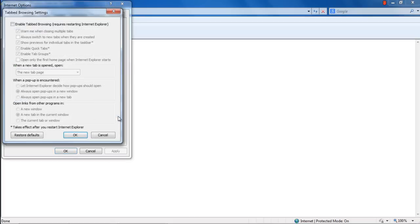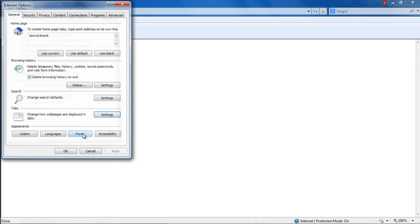With that done, the Tab Browsing Settings window opens up. Over here, tick on the checkbox titled Enable Tab Browsing. Once done, click on the OK button at the bottom.